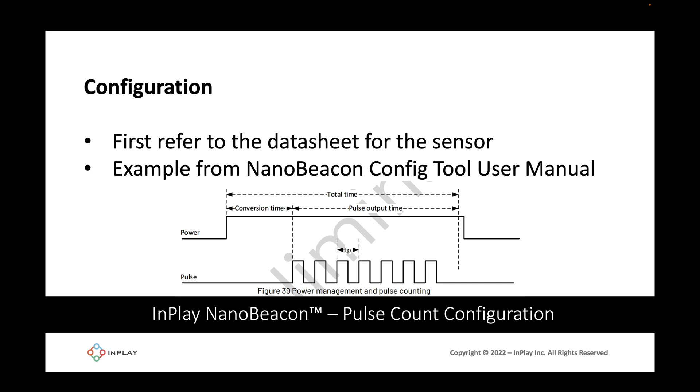The conversion and the pulse output times typically range from 30 to 60 milliseconds each. The second parameter that we need to figure out is the period of the pulse, labeled tp in the figure. This is essentially the time between two pulses, which typically ranges from a few microseconds to tens of microseconds. Finally we'll need to determine whether we want to count the rising or falling edges of the pulses. In this case we'll use the falling edge count. Once we have all these parameters figured out, we can configure the IN100 to interface with our sensor.